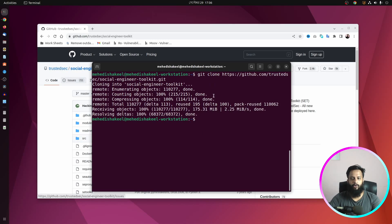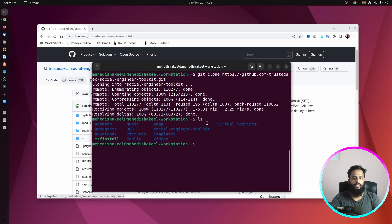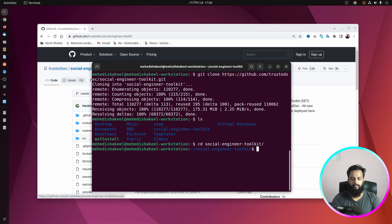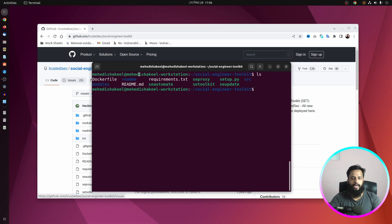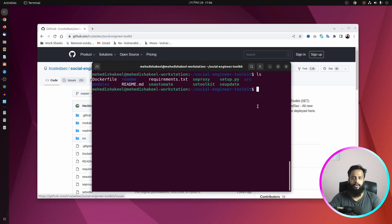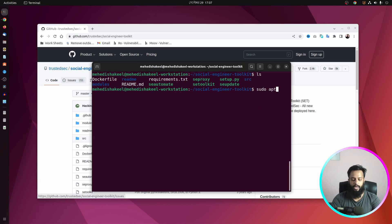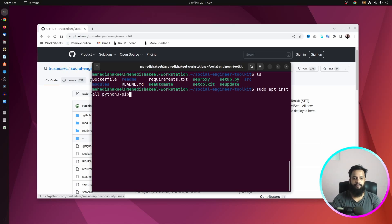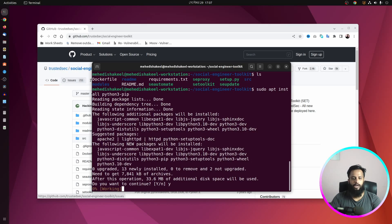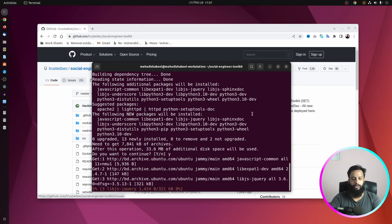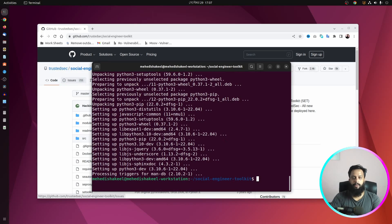Downloading has been completed. If you type ls, you can see there is a folder called 'social-engineering-toolkit'. Change your directory to that folder. Inside you'll see all the files. First, make sure you have Python3-pip installed. To install it, type: sudo apt install python3-pip and press Enter.